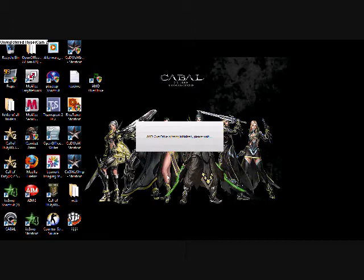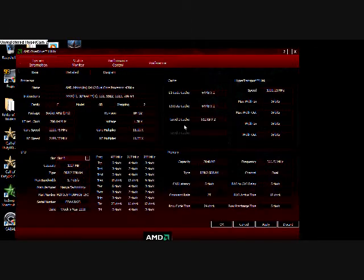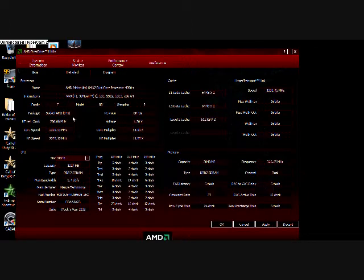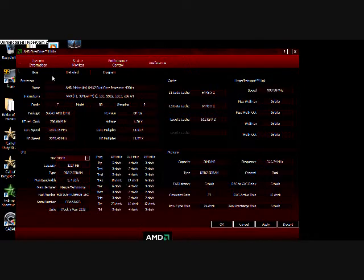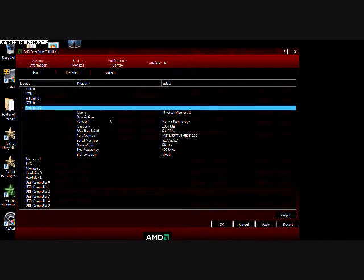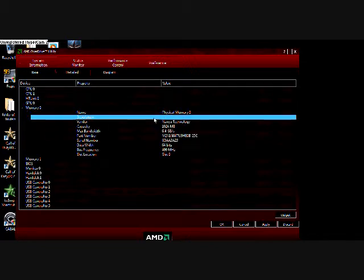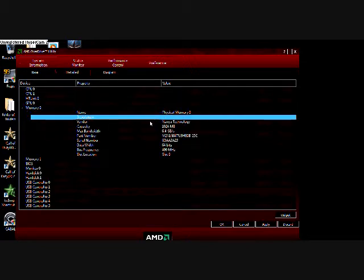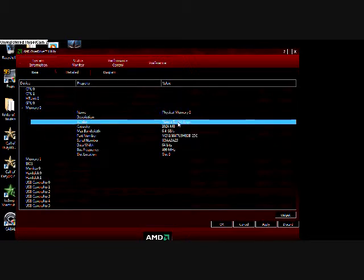Here we go - it tells you what the processor is, what socket, the reference clock details. It actually tells you where the RAM was made. Look, this RAM is actually PNY but the vendor is different, it's not PNY themselves.